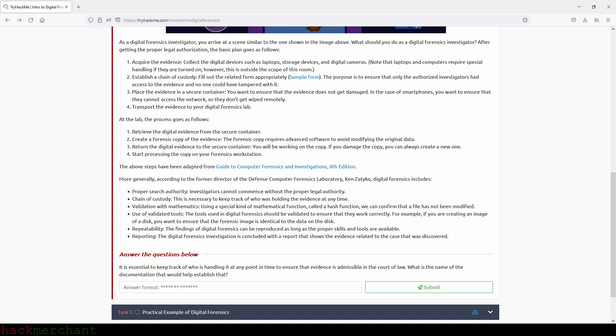At the lab, the process goes as follows: Retrieve the digital evidence from the secure container. Create a forensic copy of the evidence. The forensic copy requires advanced software to avoid modifying the original data. Return the digital evidence to the secure container. You will be working on the copy. If you damage the copy, you can always create a new one. Start processing the copy on your forensics workstation.